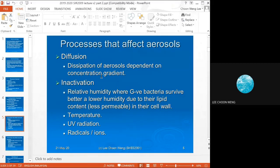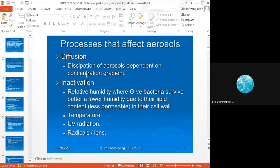Processes that affect aerosols once in the air include diffusion, which is dependent on concentration gradient — an aerosol will diffuse from high concentration outward so that concentration becomes equal over the whole area. For example, if someone sneezes at one point, the virus will diffuse out to an equal concentration over the entire room.